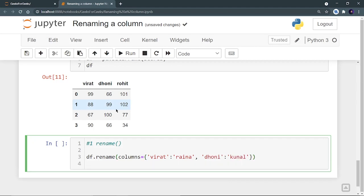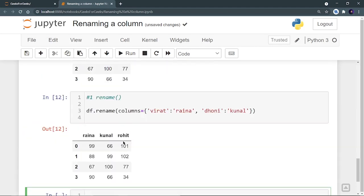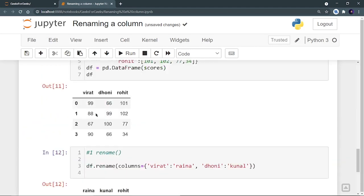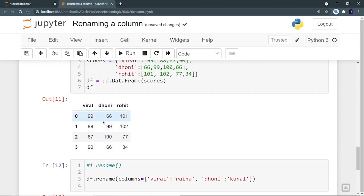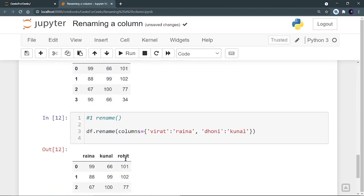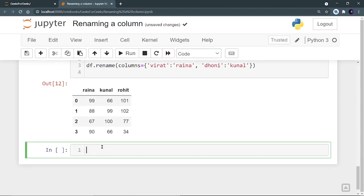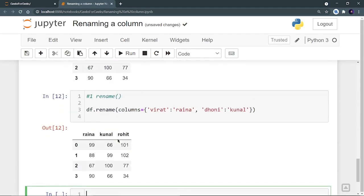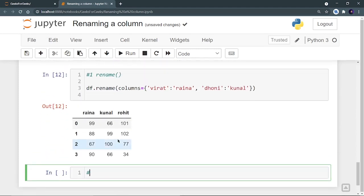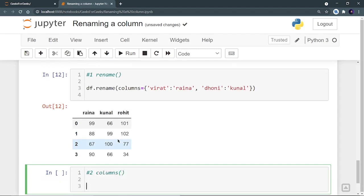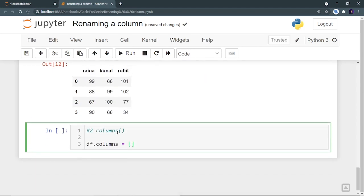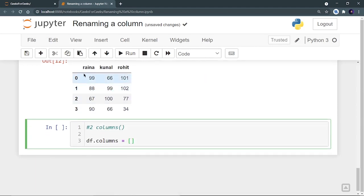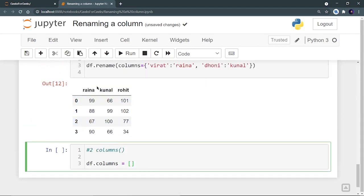And I can run this. And I can see that, Virat is changed to Rhino and Dhoni is changed to Kunal. Now let's use second method, columns. So DF.columns is equal to provide a list. Now my DF is this, not that previous one.